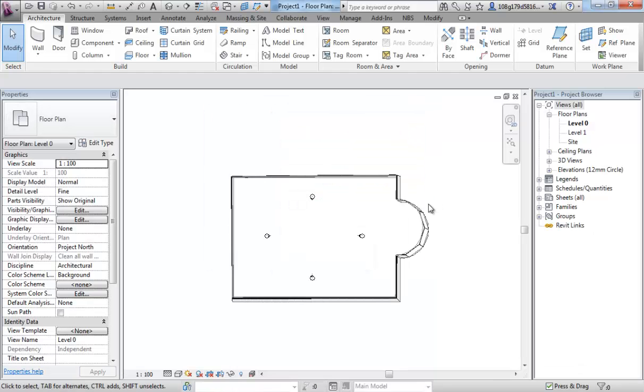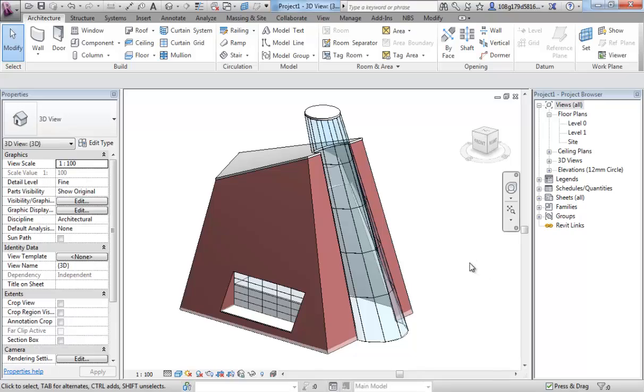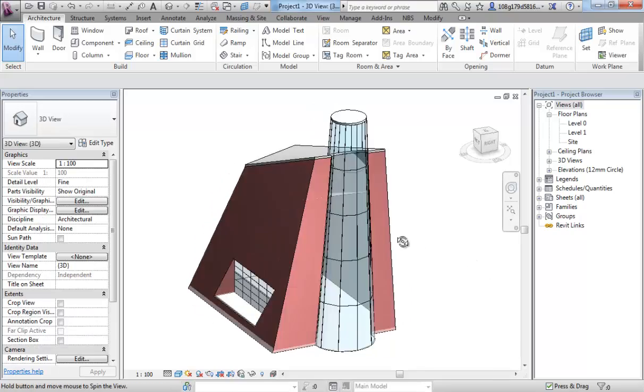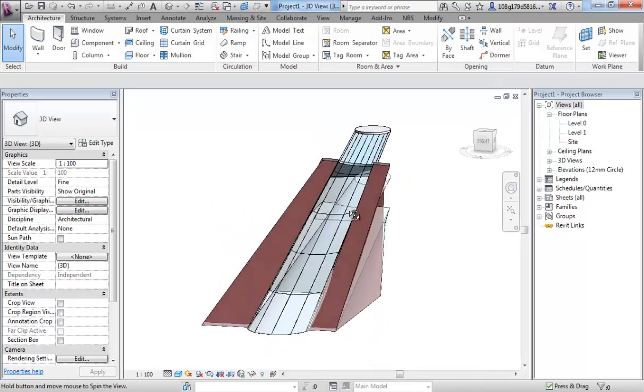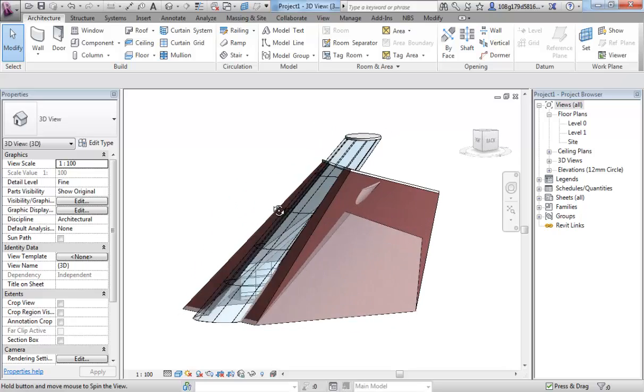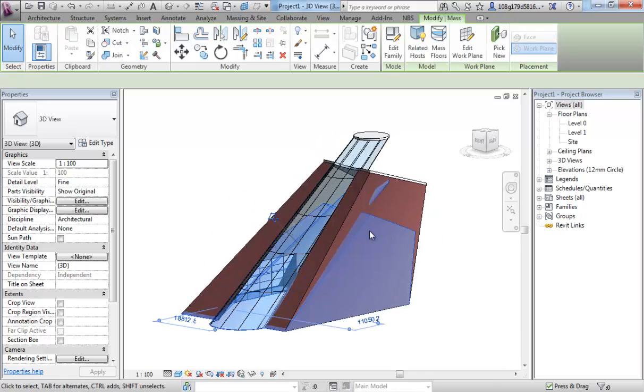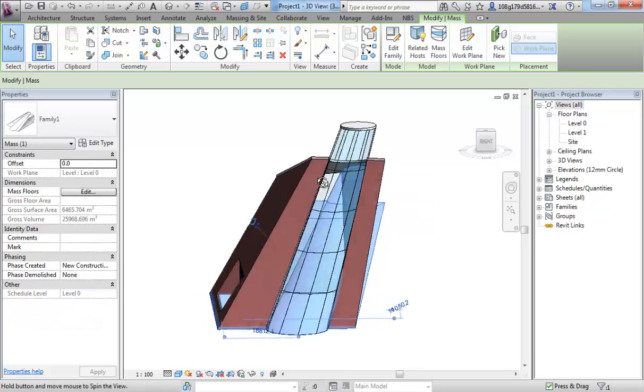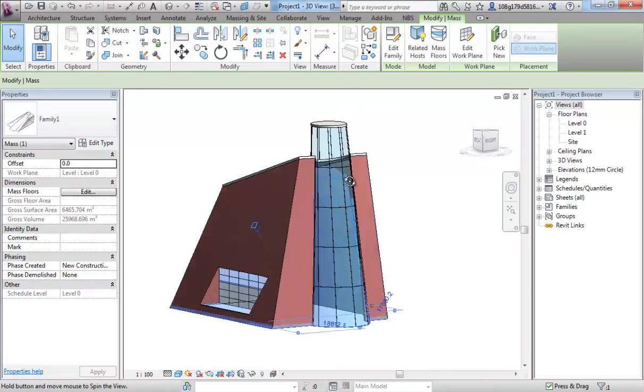So, make that change, jump into 3D, and you can see that the mass is now smaller and lower down than the model.